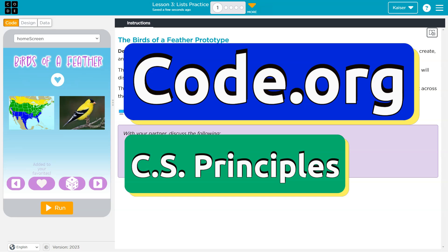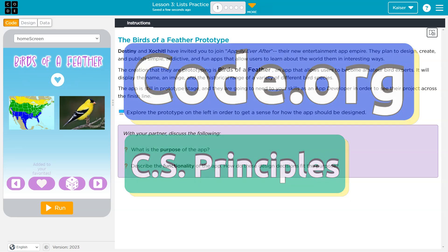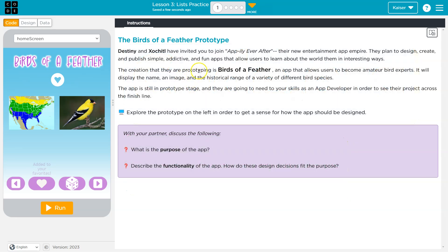This is Code.org. Let's see what we're doing. The Birds of a Feather Prototype. Destiny and SoChill have invited you to join Happily Ever After, their new entertainment app.